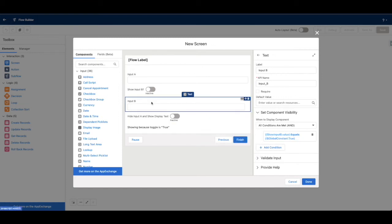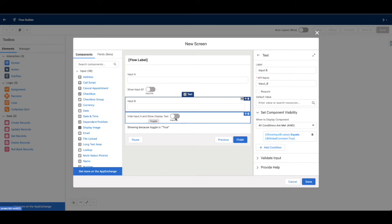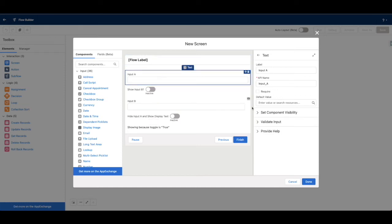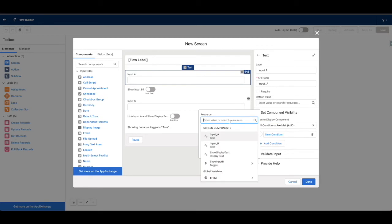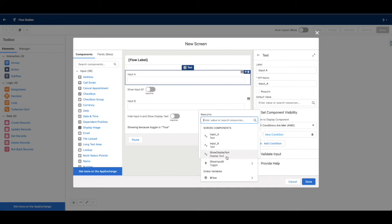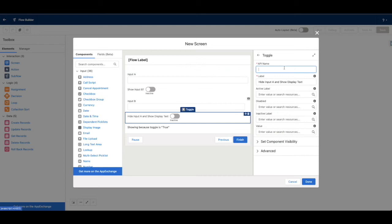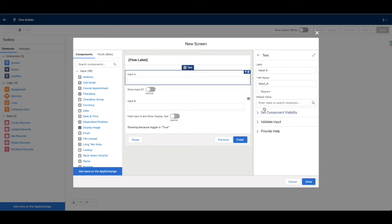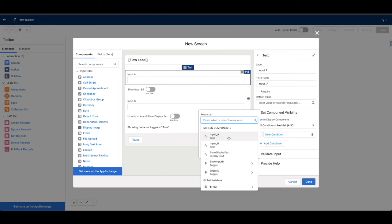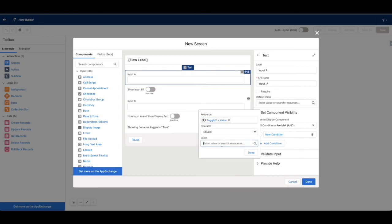That toggle's value equals true. So we have one condition — if this is true, show Input B. Input B should be hidden by default if this isn't checked. Now for 'Hide Input A and Show Display Text': select Input A, go to 'Set Component Visibility,' use the 'And' condition, and it can only show itself when this toggle is true. Let's find that toggle — I can't find it because of the API name, so let's just call it 'Toggle 2.'